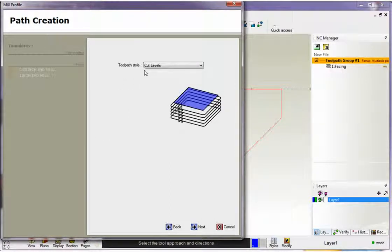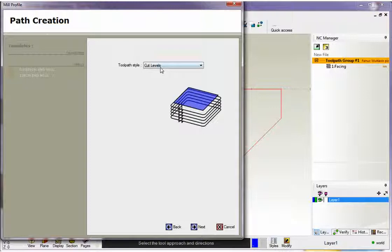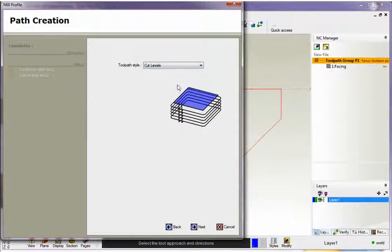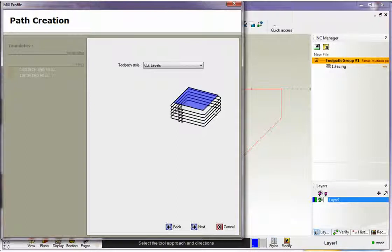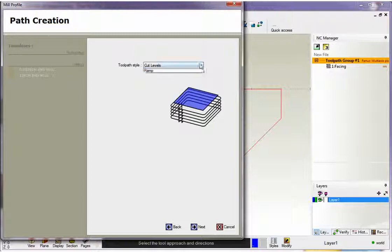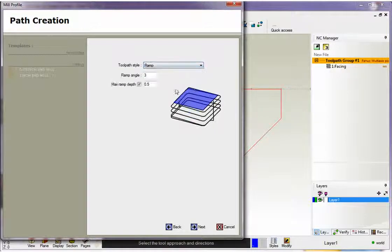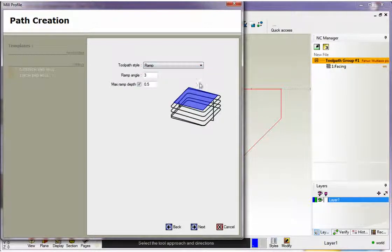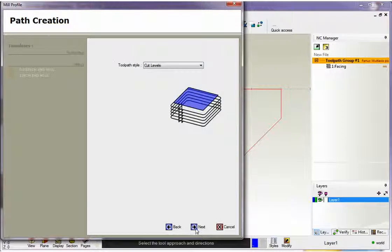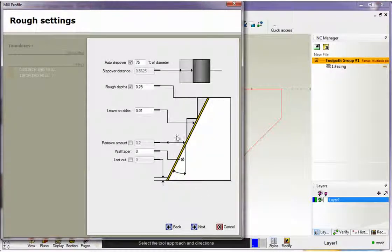There's two different toolpath styles we can use when profiling. We have the cut levels and we have ramp. Cut levels is simply going to take your tool, move it down to the first cut increment profile, and then reposition to the next cut increment profile and so on. But if you want a spiral cut, just change this to ramp and then 1CNC will perform a ramp profile. I'm going to leave this to cut levels and hit next.